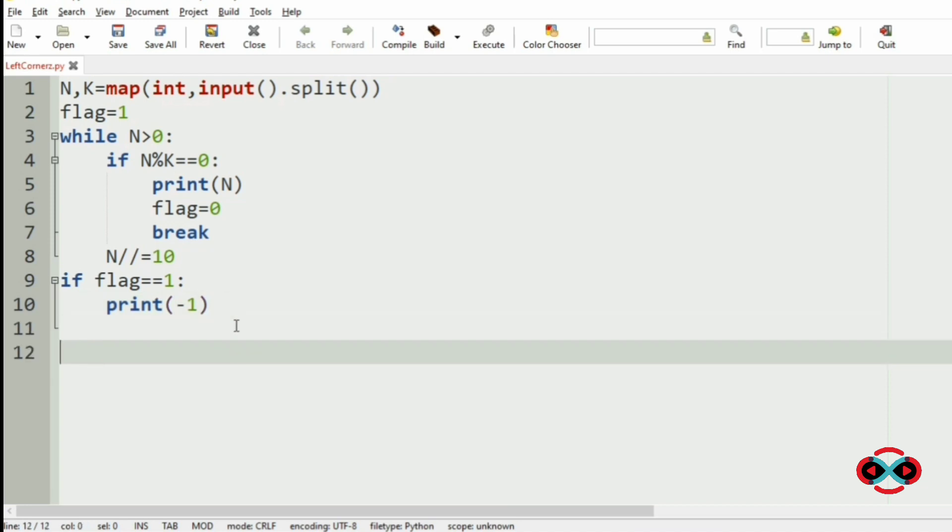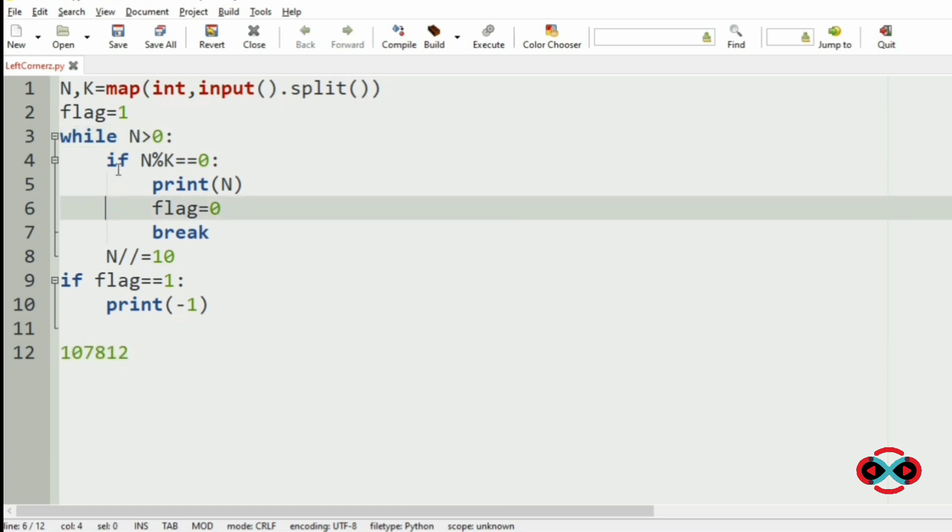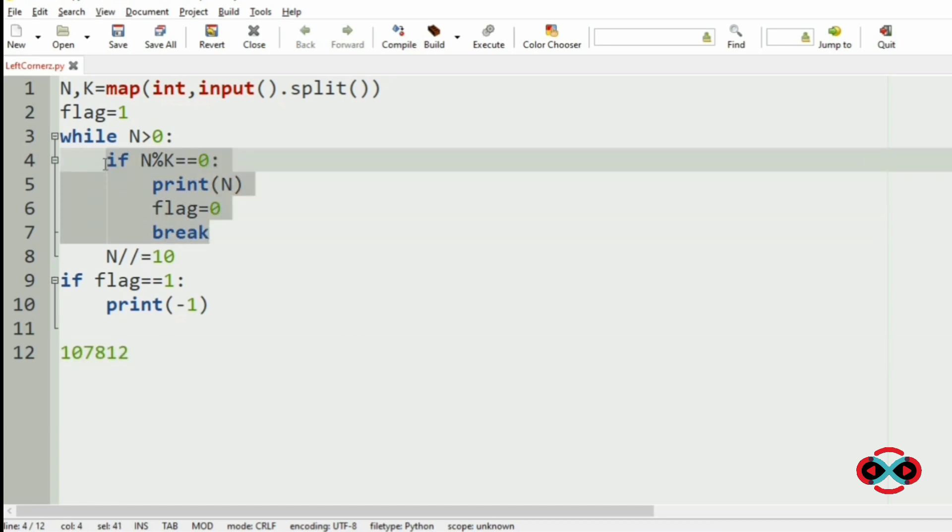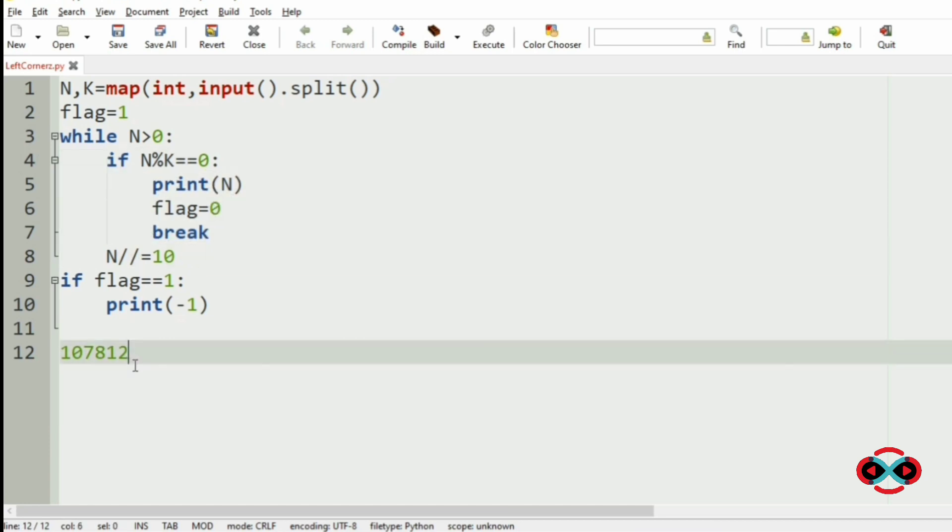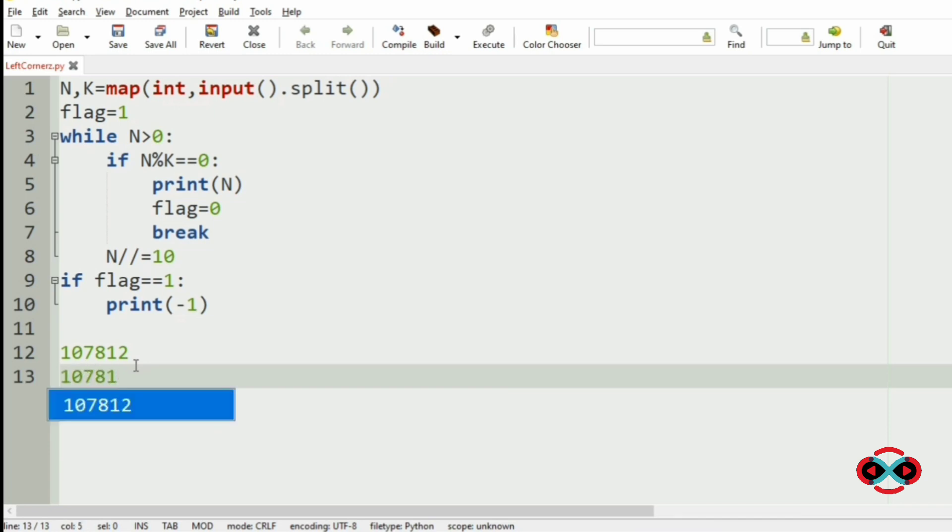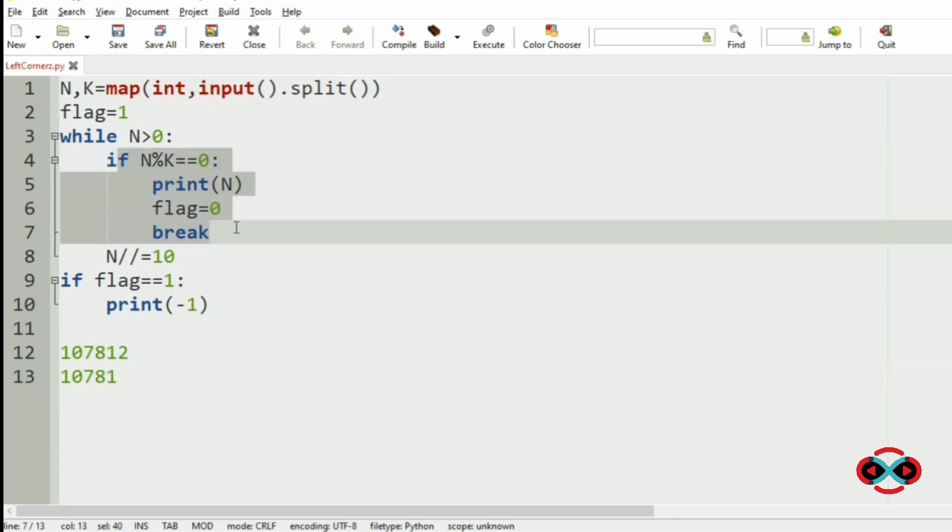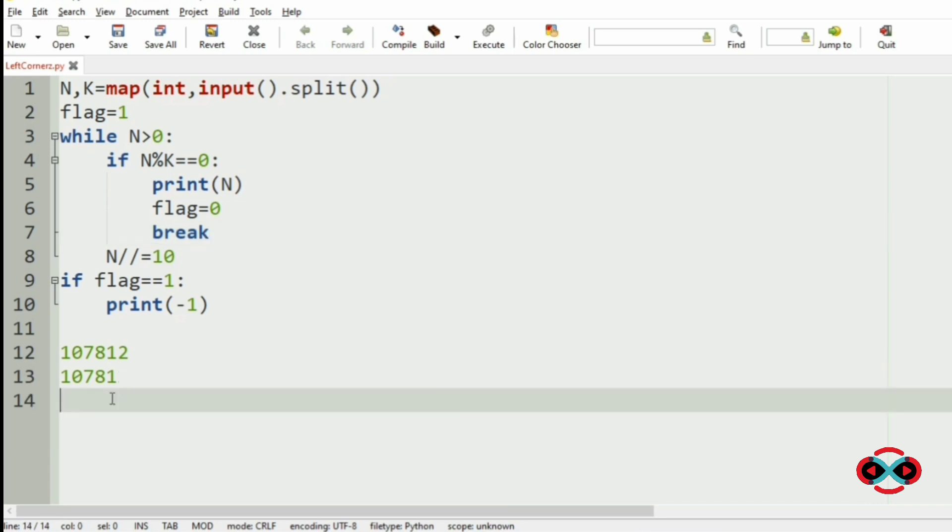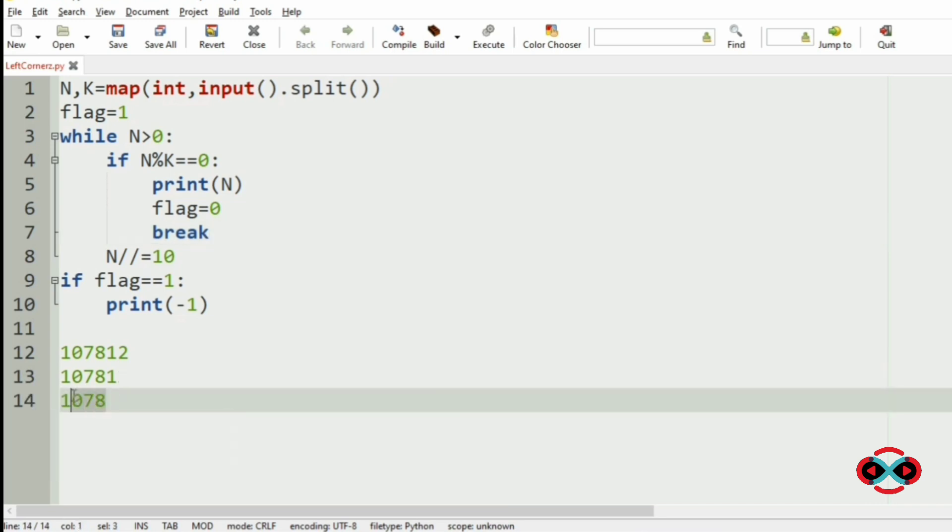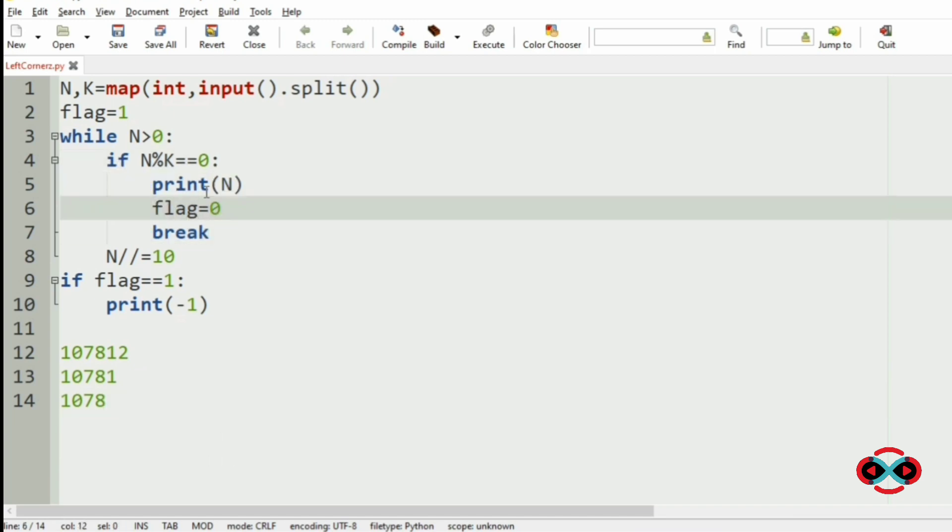Now let us check with our test case. Consider n to be 107812 which is greater than 0. And it is not divisible by k. So these statements will not be executed. And it will be divided by 10 and becomes 10781, which is also not divisible by k, and will become 1078 which is divisible by k. And these statements will be executed.